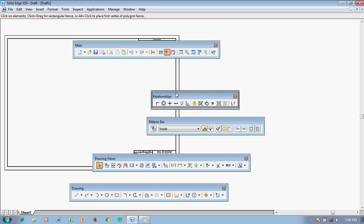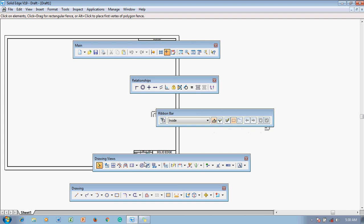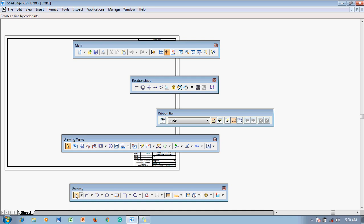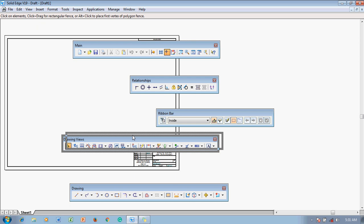Next is the Drawing Toolbar. It contains commands such as line, curve, tangent arc, circle, base point, fillet, chamfer, and trim/offset. These commands are used to create drawings, which is why it is called the Drawing Toolbar.